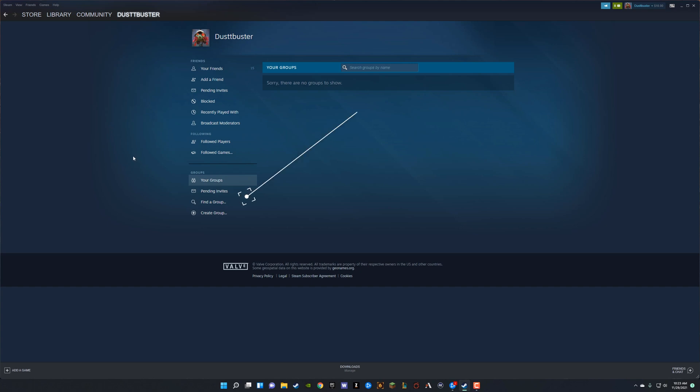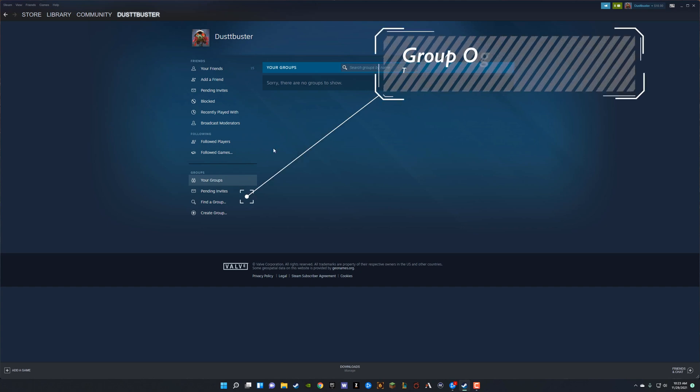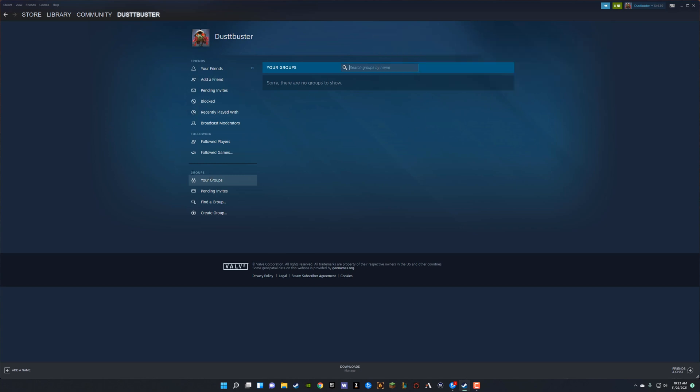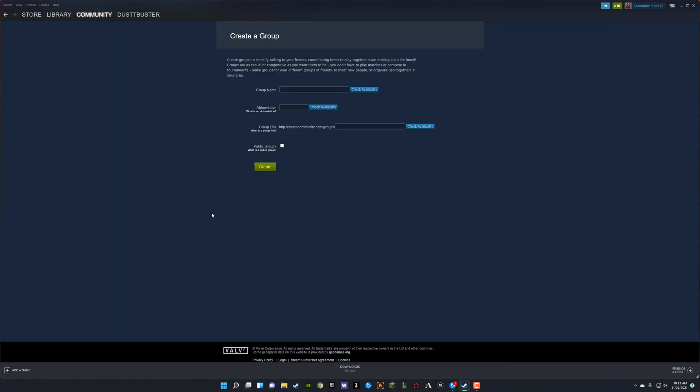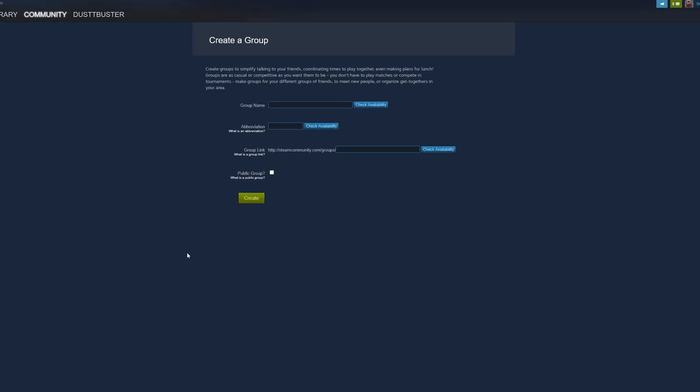Once under the groups options here, you'll see if you are a part of any groups or you have any groups created, but you probably don't hence why you're watching this video. What you're going to want to do is under the groups tab here, go to create group. It should be somewhere near find a group.